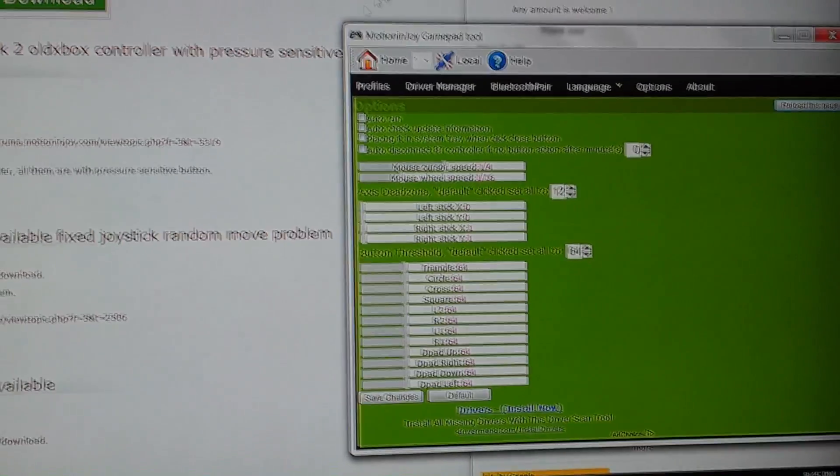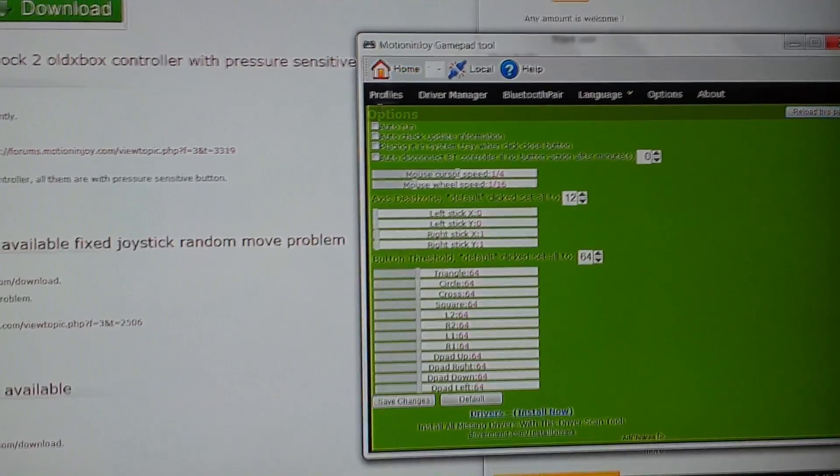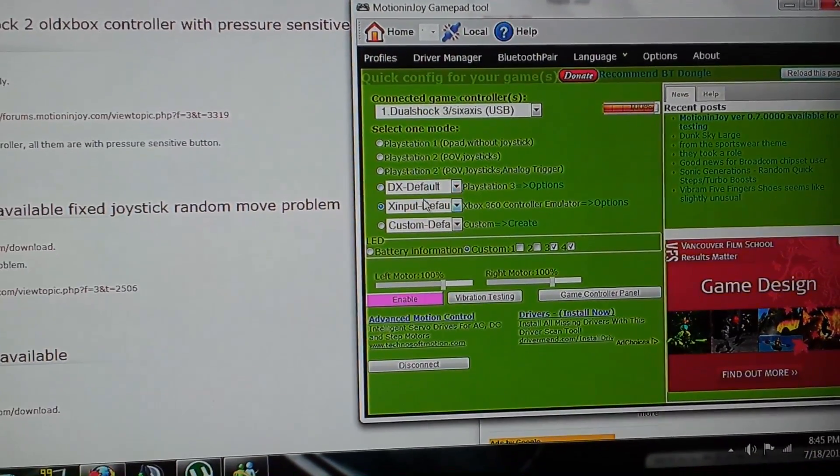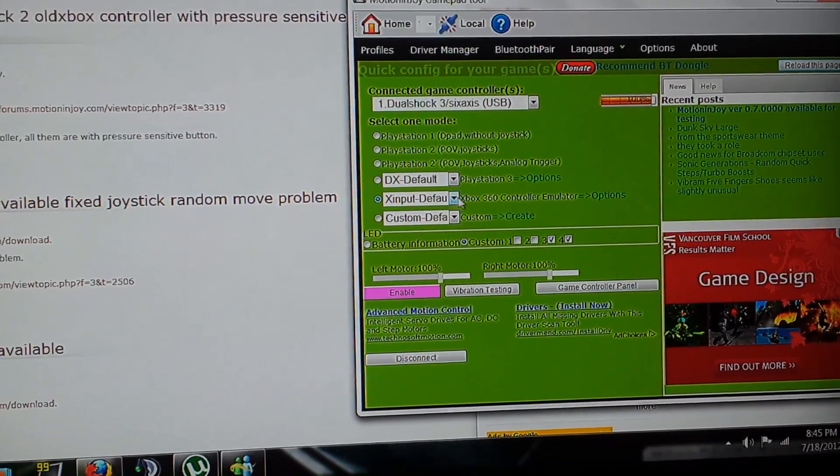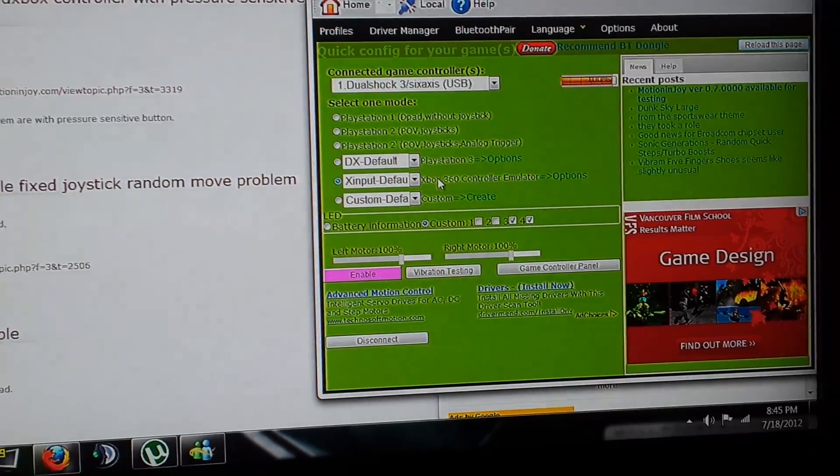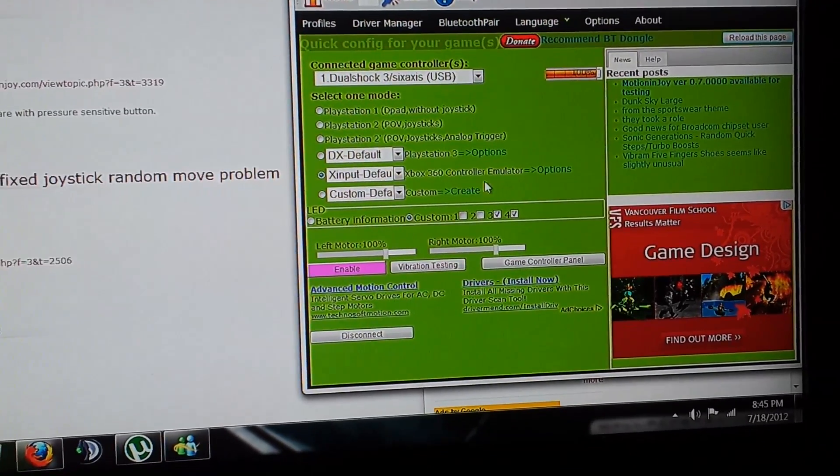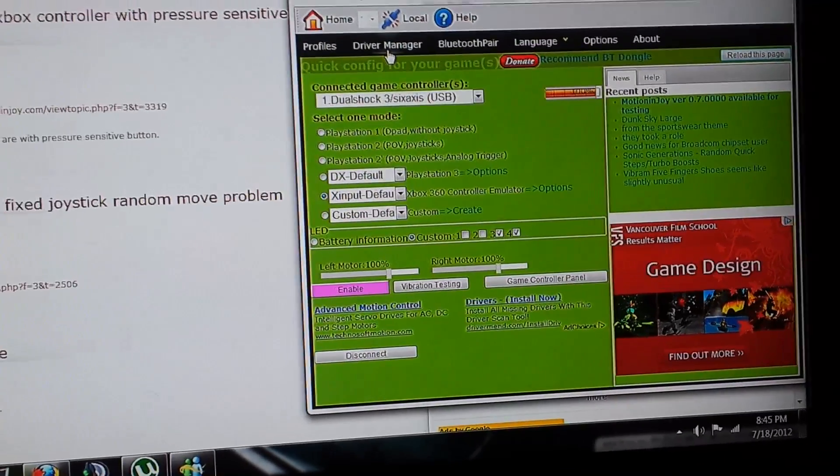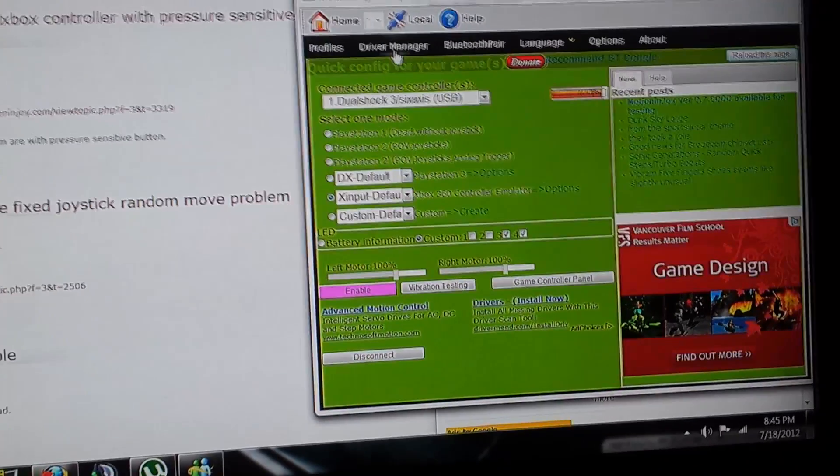For Battlefield 3, you're going to put it on Xbox 360 emulator settings.